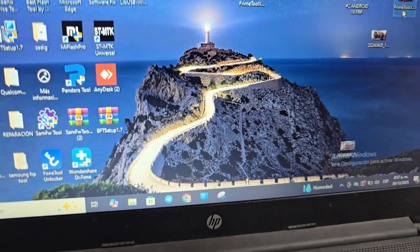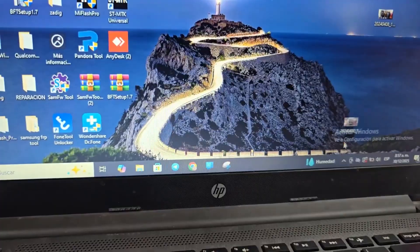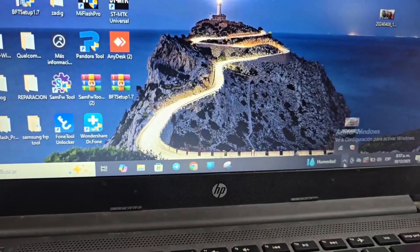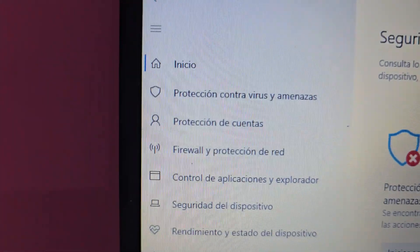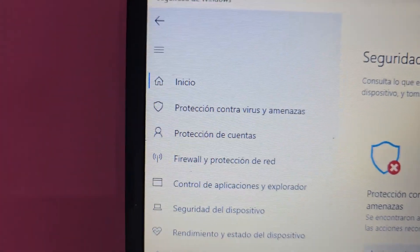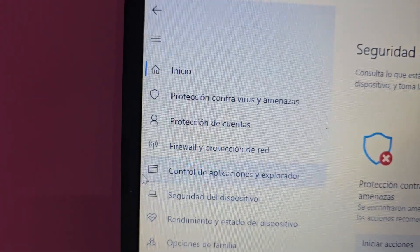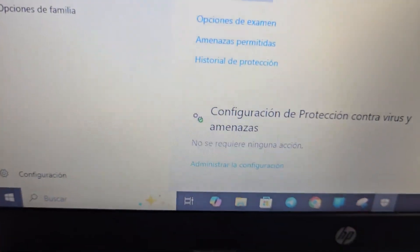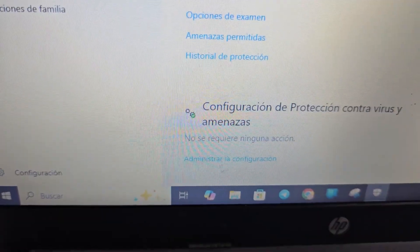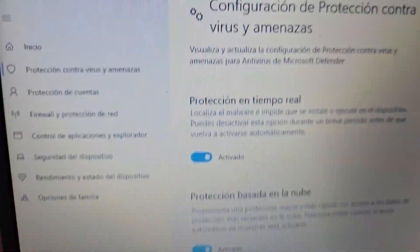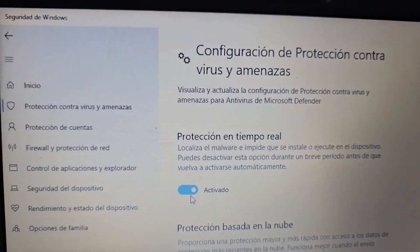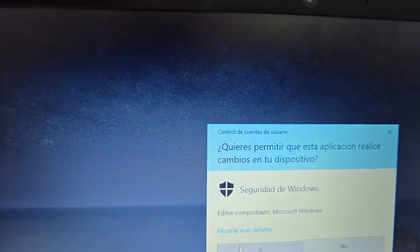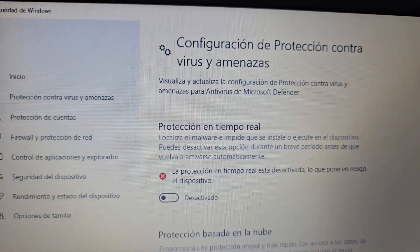First of all, we're going to go to our antivirus and look for the option that says 'virus and threat protection.' We're going to temporarily disable this option. Then we go where it says 'manage settings' and we have to have this first option disabled. Okay, we have it disabled.